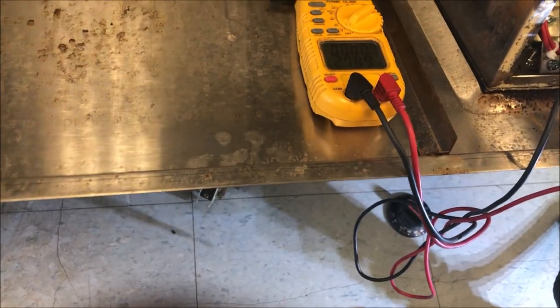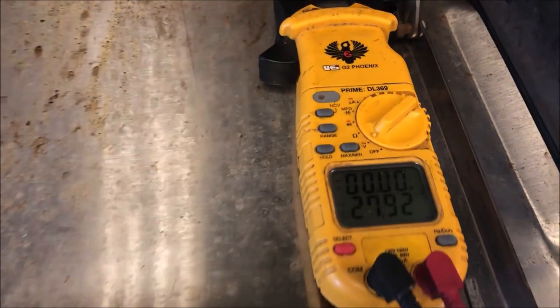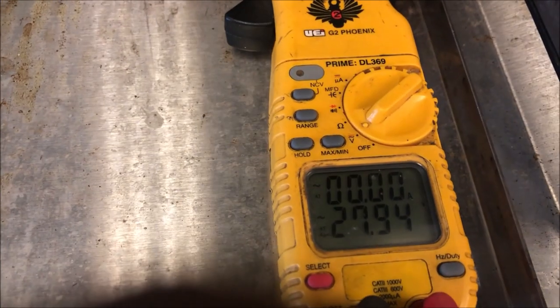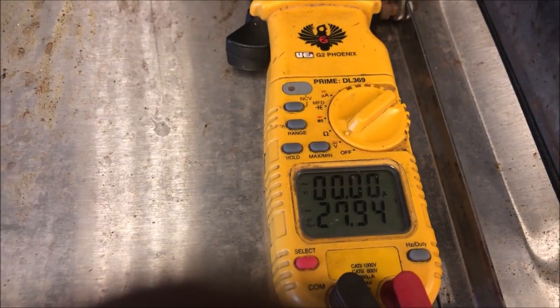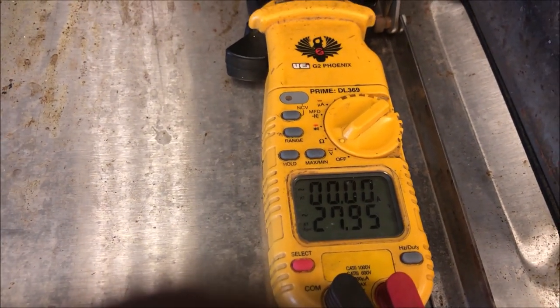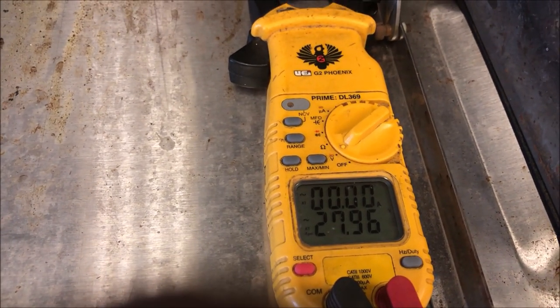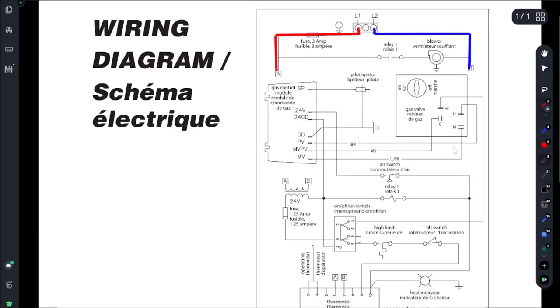Alright so I'm going to test across the limit and we're getting 28 volts - that means it is open. I'm getting 28 volts across this high limit. So what does that mean? It's open.